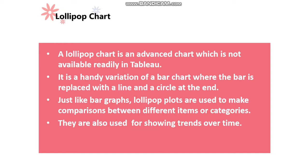Just like bar graphs, lollipop charts are used to make comparisons between different items, categories, or dimensions. They are also used for showing trends over time.